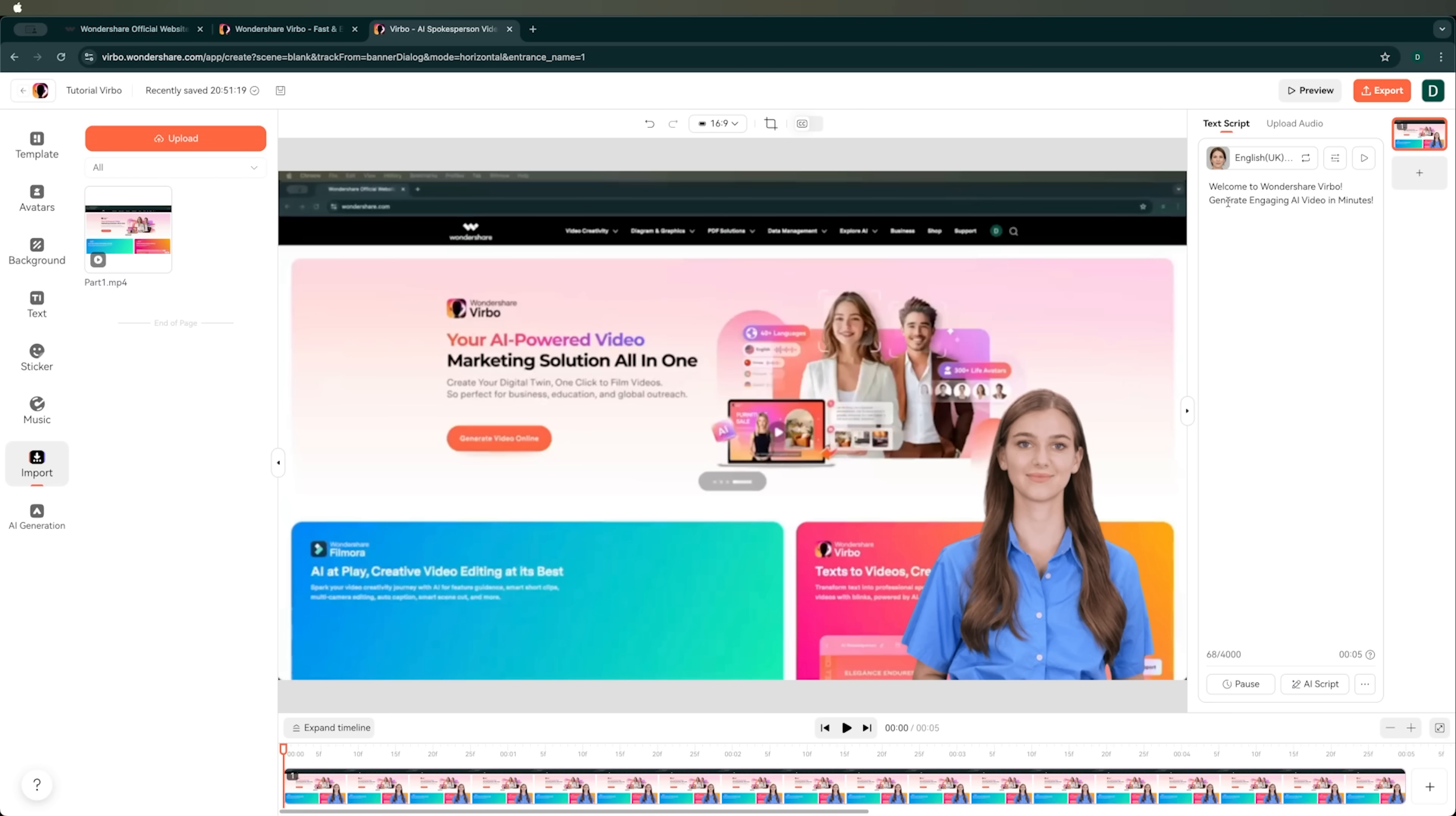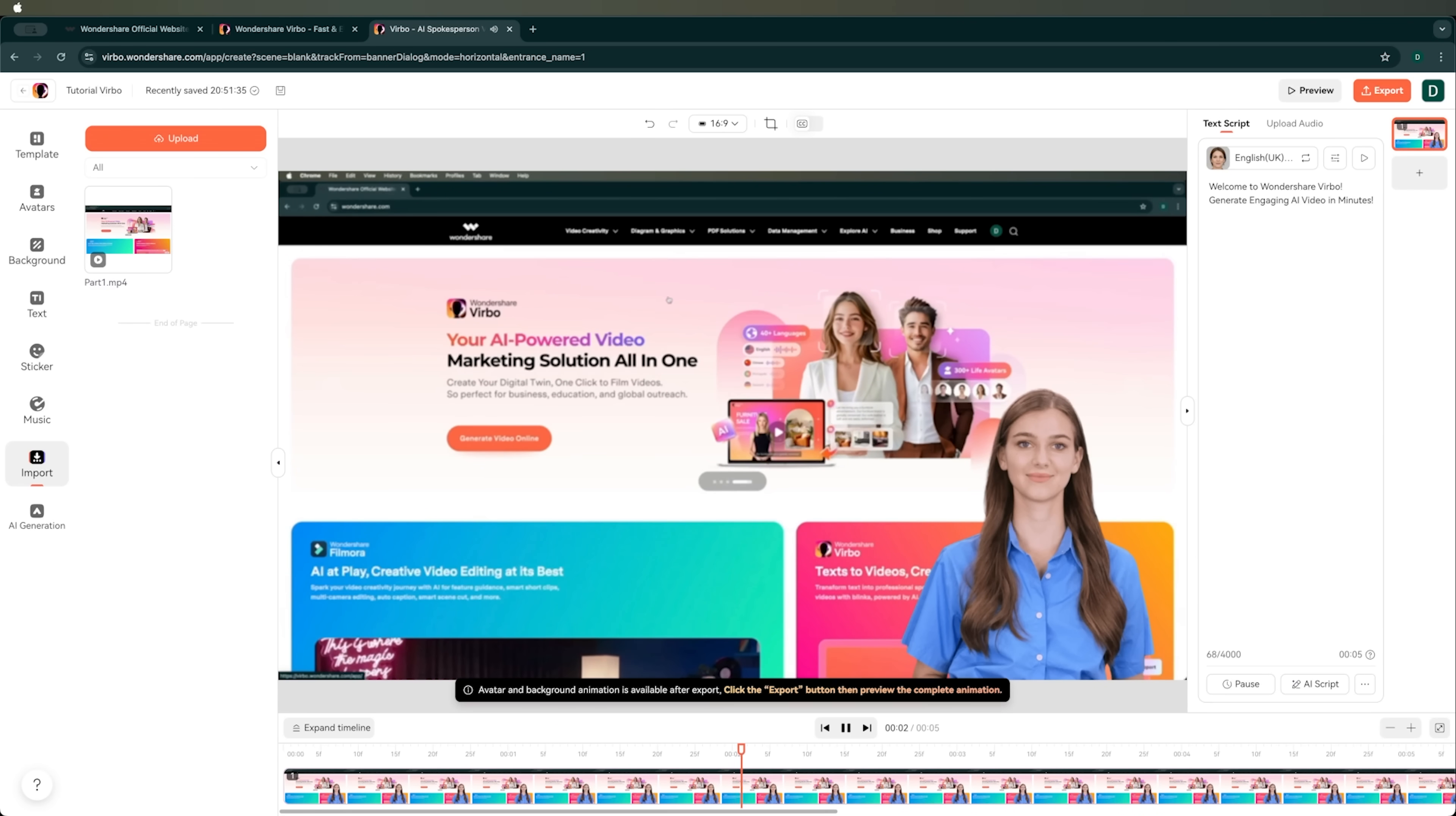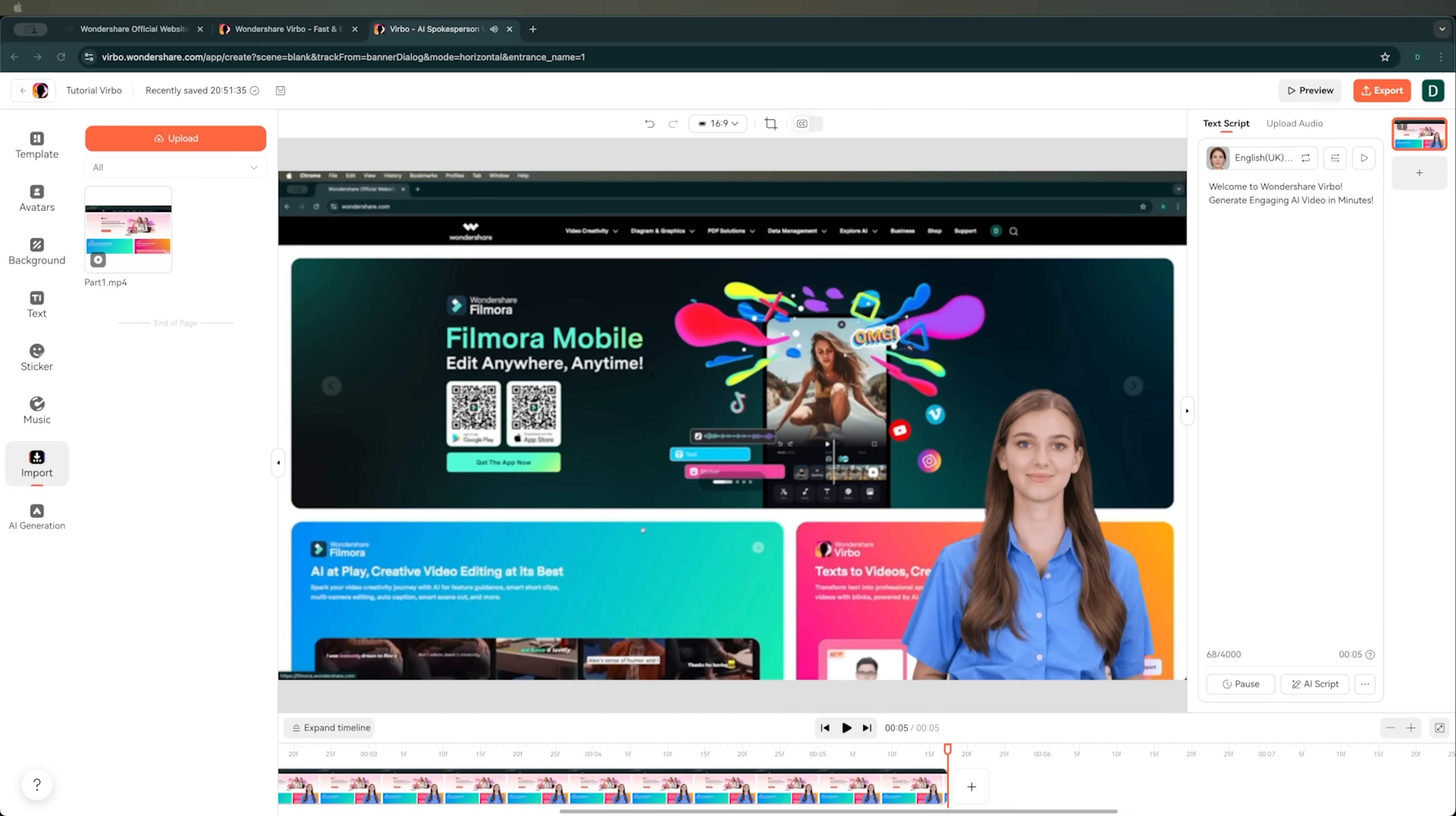Now let's test it with some standard text to see how it looks. Welcome to Wondershare Verbo. Generate engaging AI video in minutes. When preparing the preview, the avatar won't move its hands or open its mouth. That's because the preview doesn't show those animations. They'll only appear when we fully generate the video, and there's a little message letting us know that.